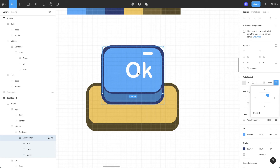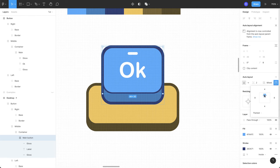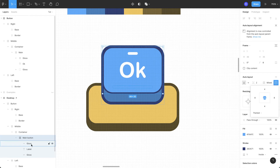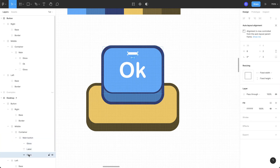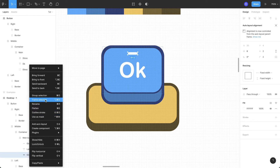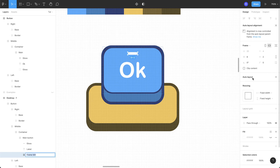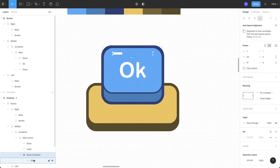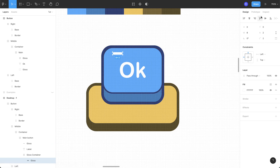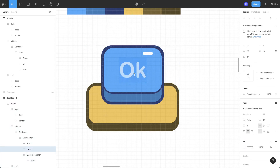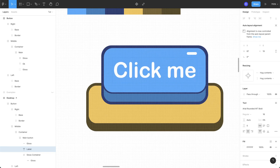If we want to keep the gloss on the right side but keep the rest of the alignment in the center, first change the main button alignment to center-center. Click the gloss layer — the visible one — put it inside a frame, call it 'gloss', and change the parameter from fixed width to fill container. Go inside the gloss container, move the gloss to the right side and constrain it to top-right. Now if we change the label, our gloss will always be on the right and our label will always be in the center.